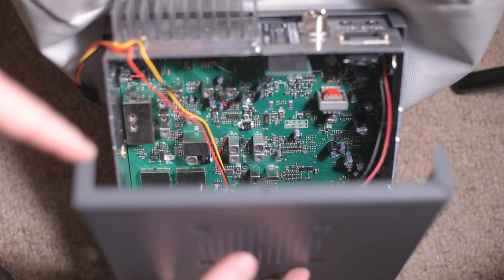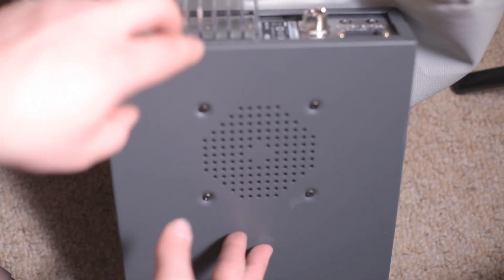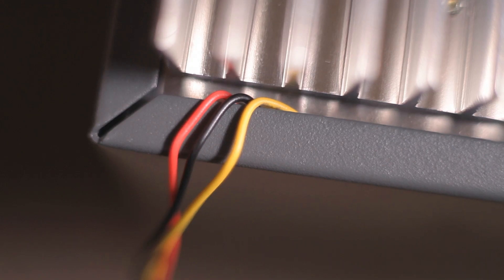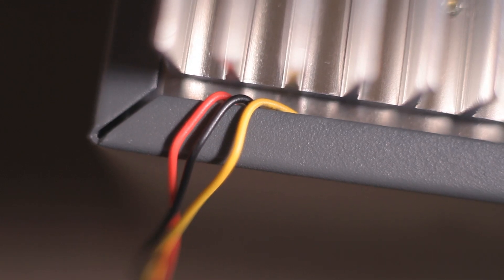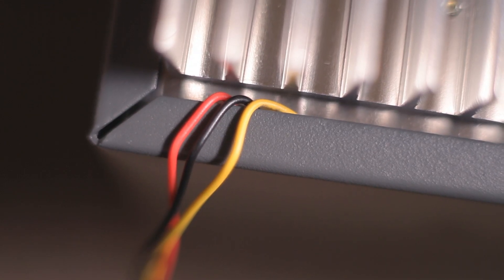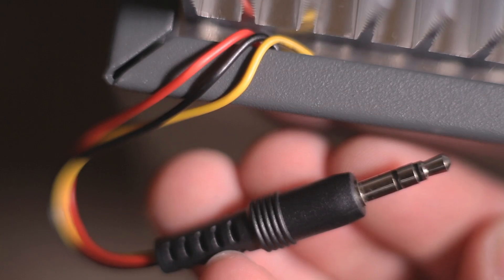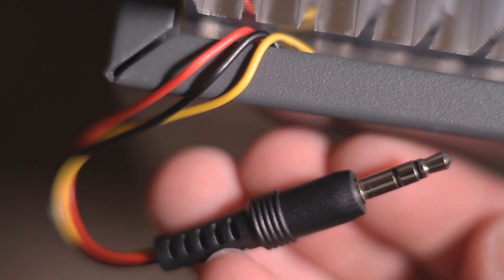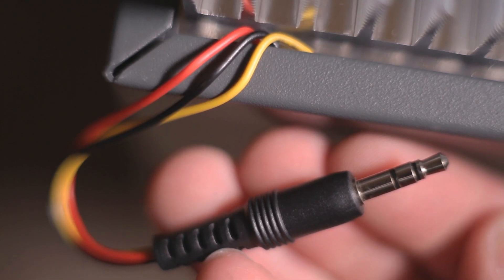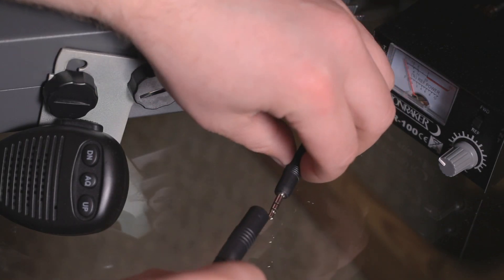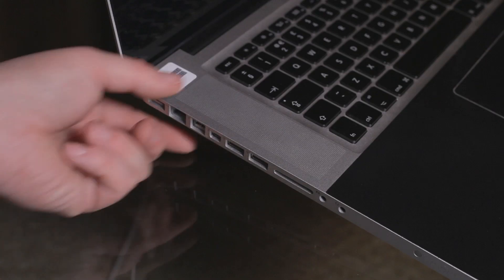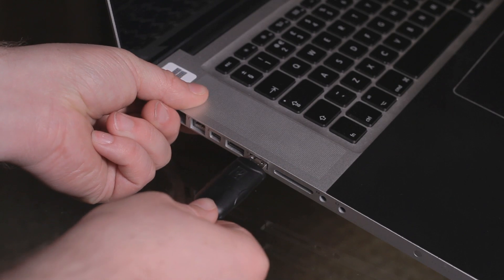Then slide the bottom plate back on and screw it back together. Note there's enough of a gap between the outer casing at the rear to allow the cable to hang out of the back and permanently stay connected. And that's it for any physical changes to the radio. The rest is done with the software.